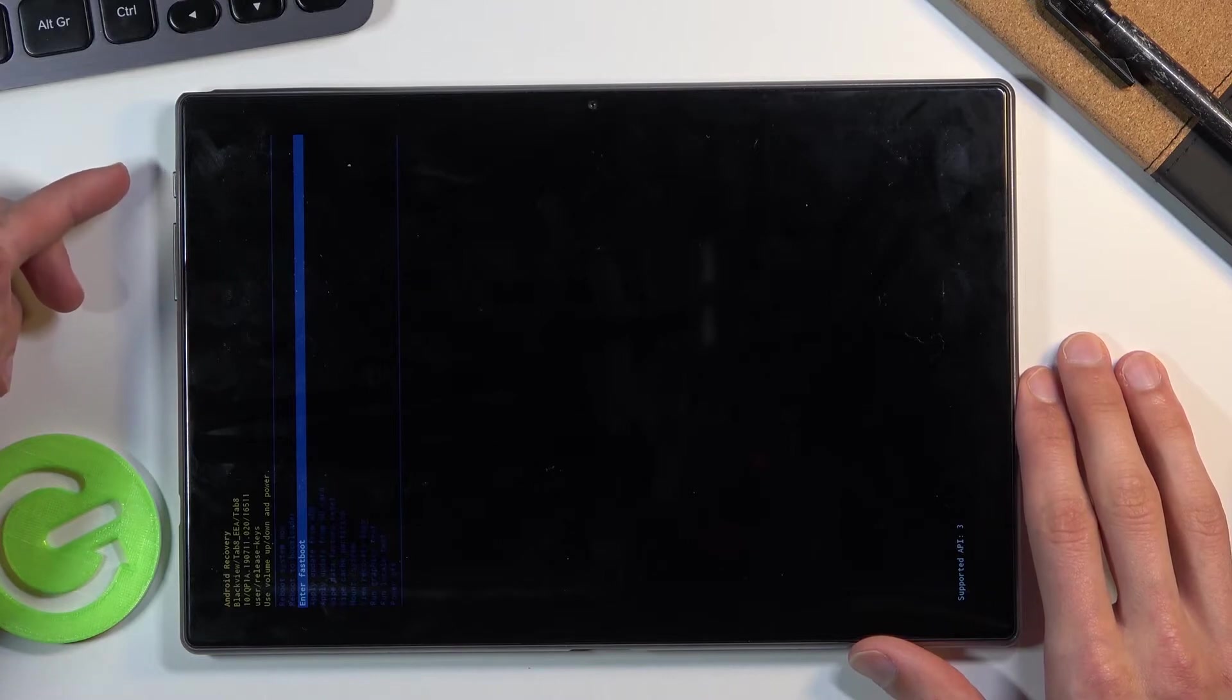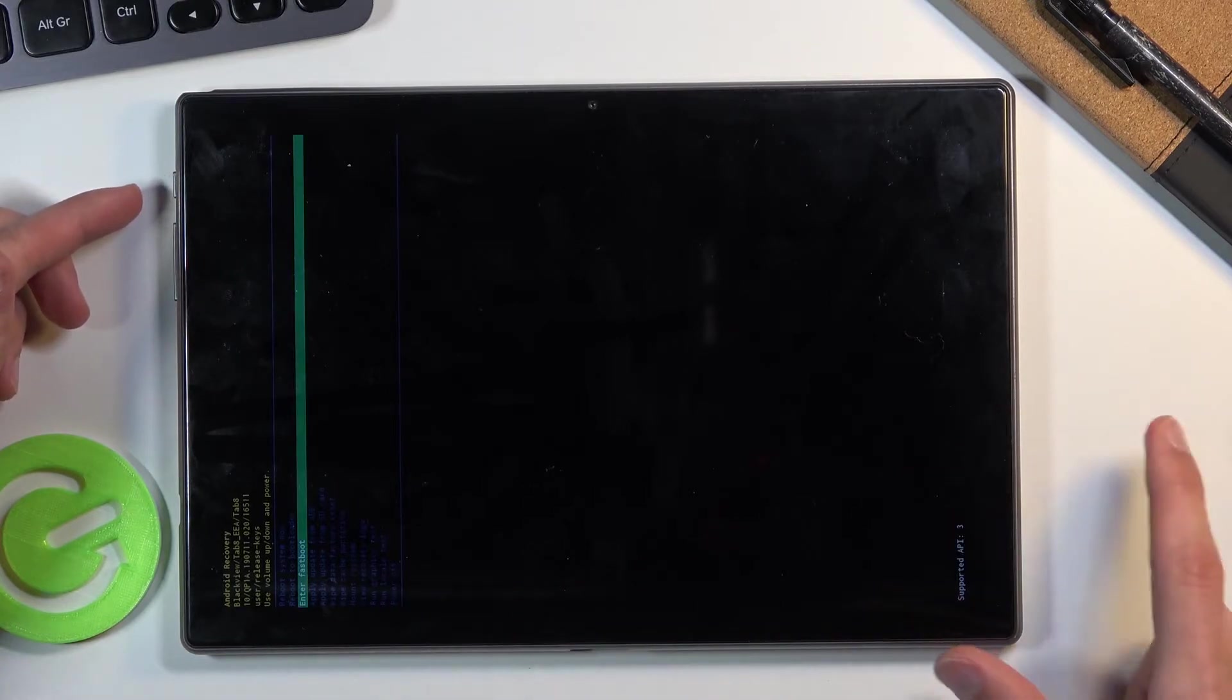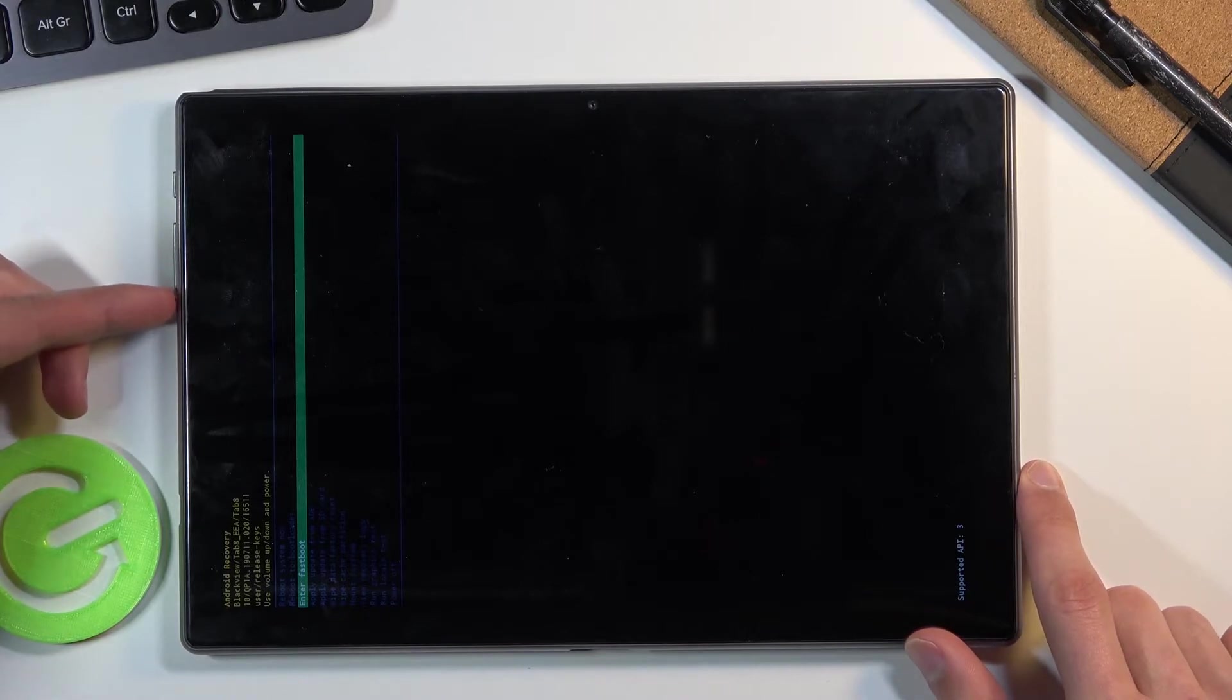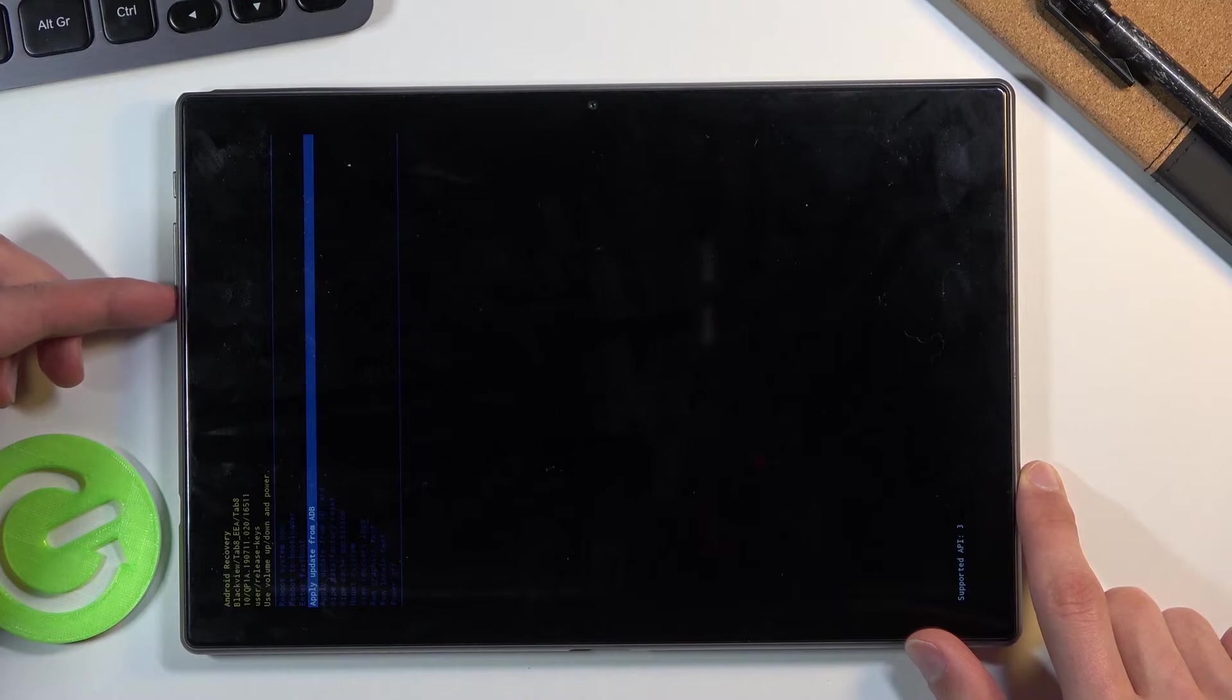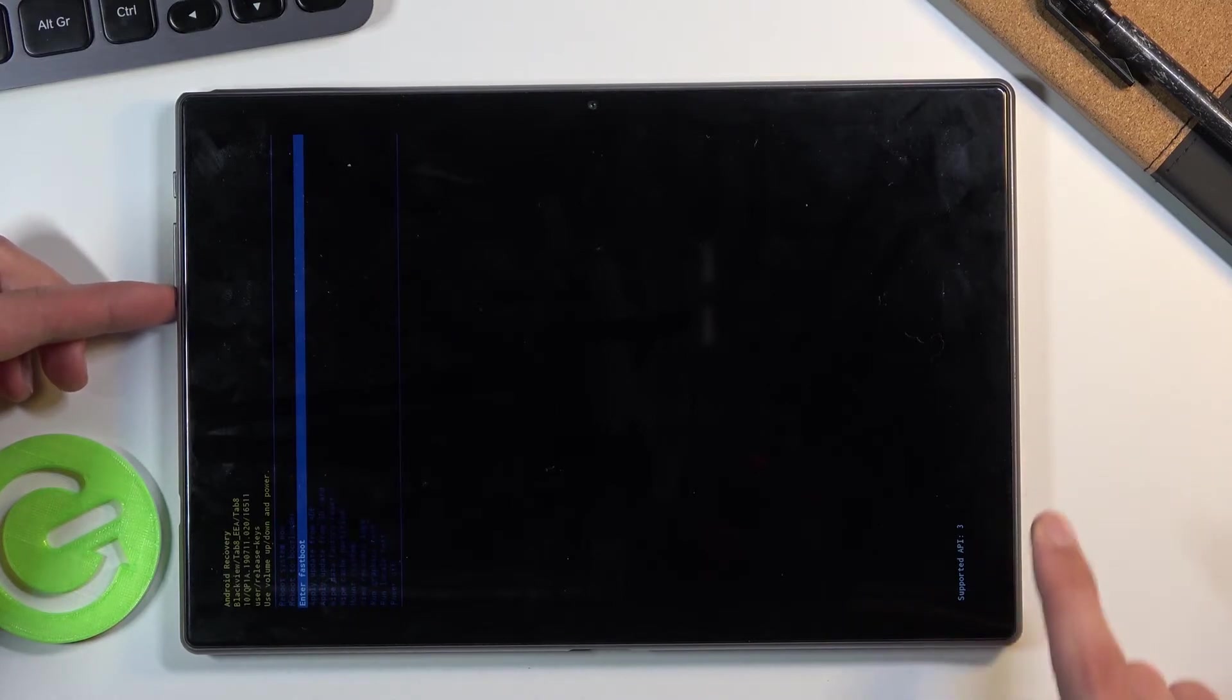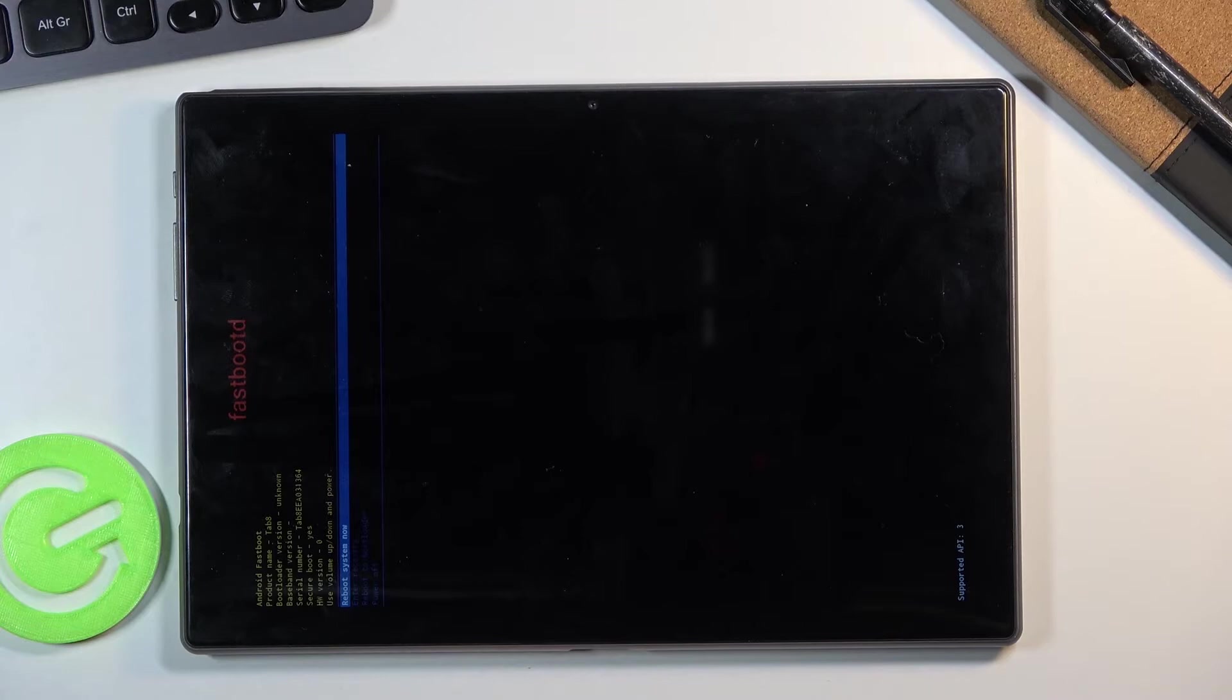To go down on the list, press volume down, which is the button further from the power key. As you can see, fastboot mode is now selected. Once you've selected fastboot mode, simply press the power key and there we go.